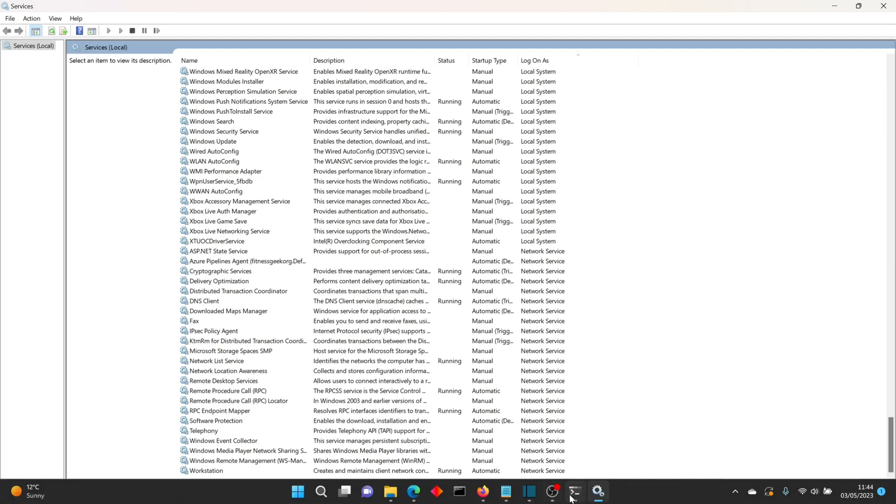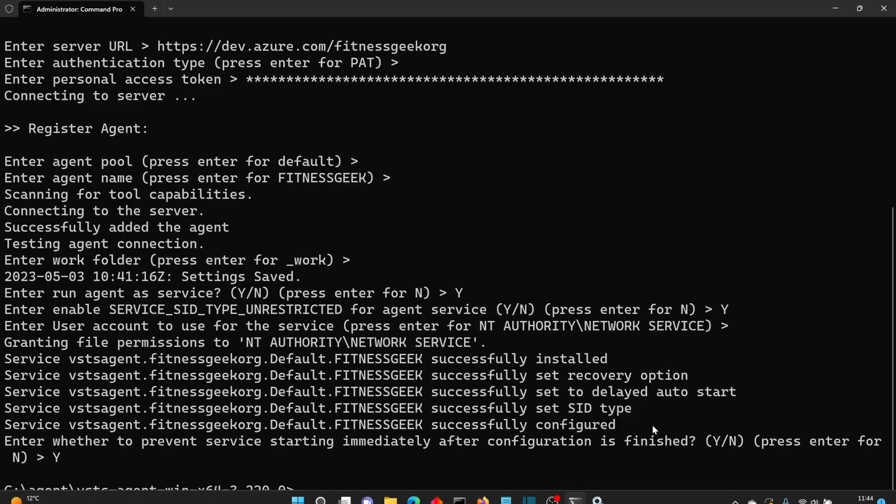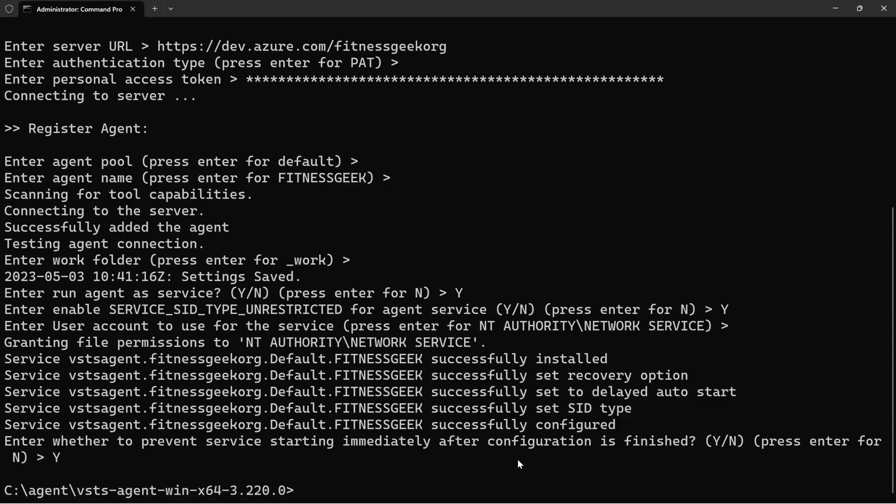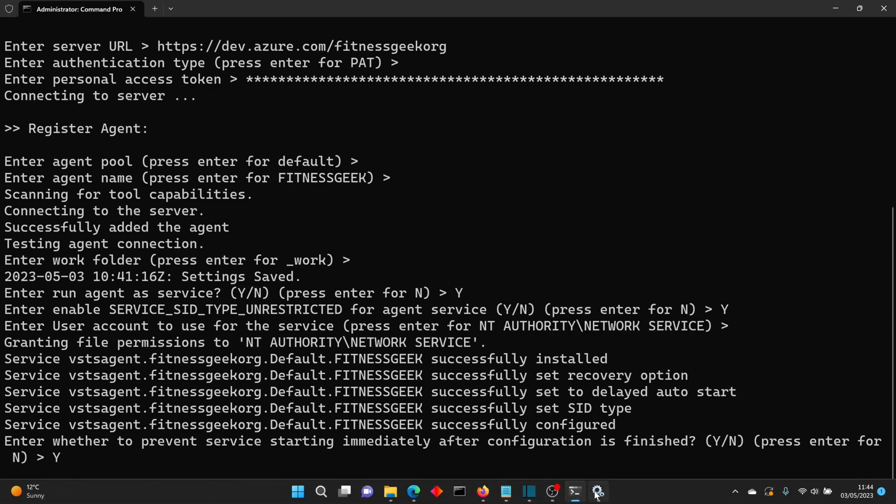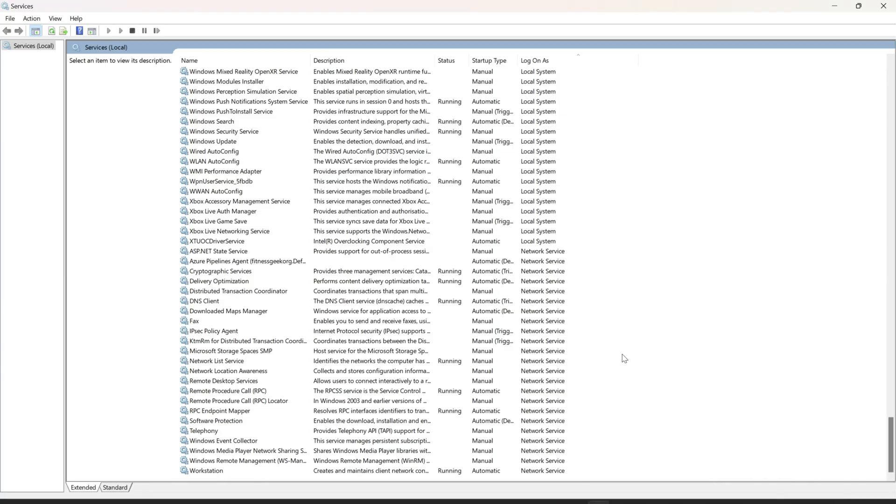So if you search with Azure Pipelines agent, you should be able to find it.